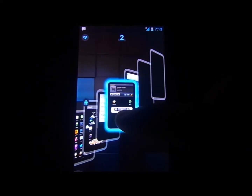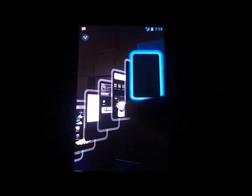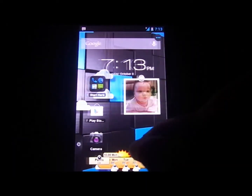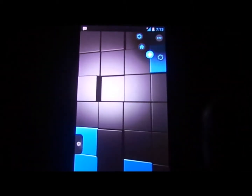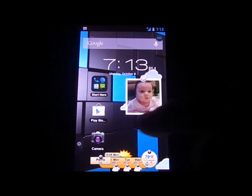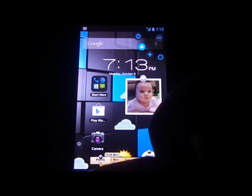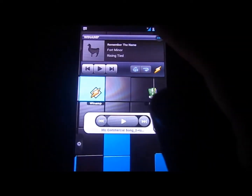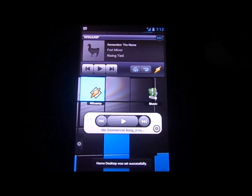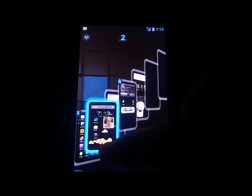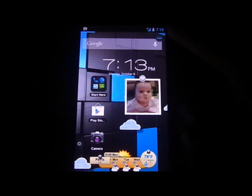You have one, two, three, four, five, six home screens, which you can add more to. You can also go to a screen and add another home screen just by hitting that button right there. You can go up to, I think, ten or so. And say this is my home screen right now, but I want this one to be my home screen, so you just go ahead and hit that home button up there, and that is your new home screen.